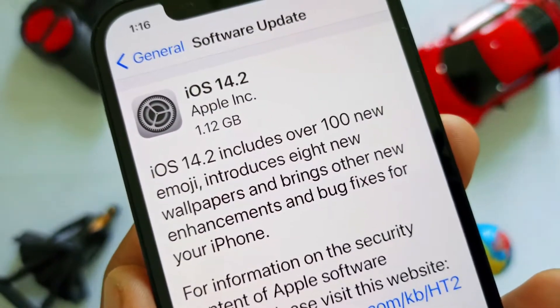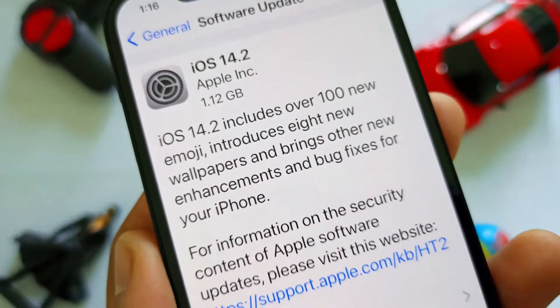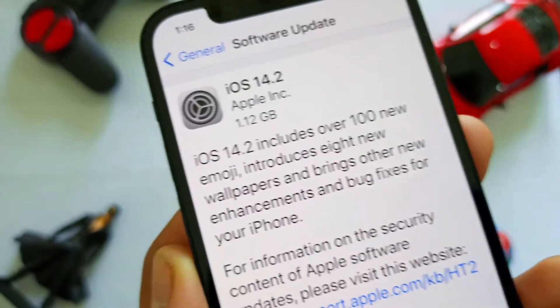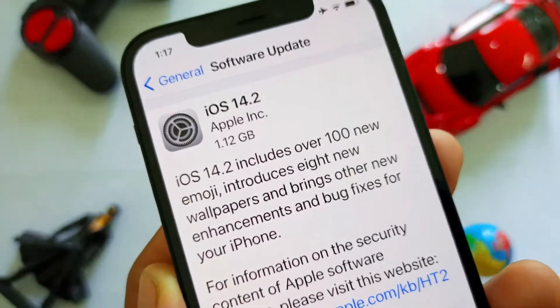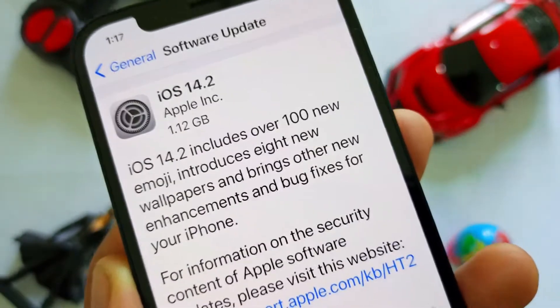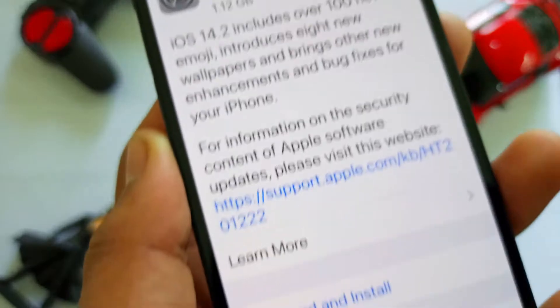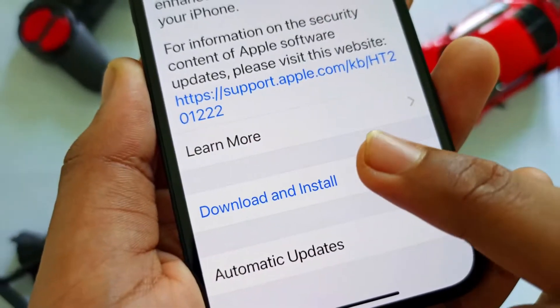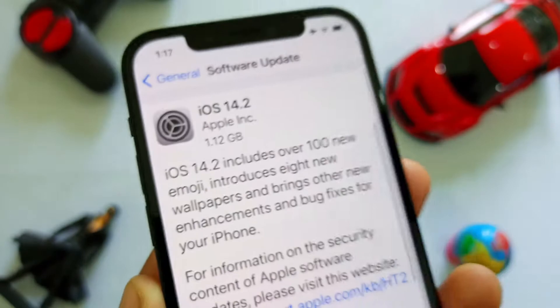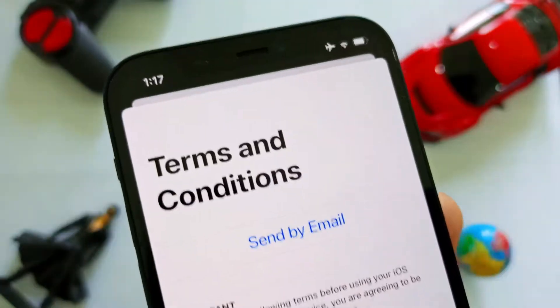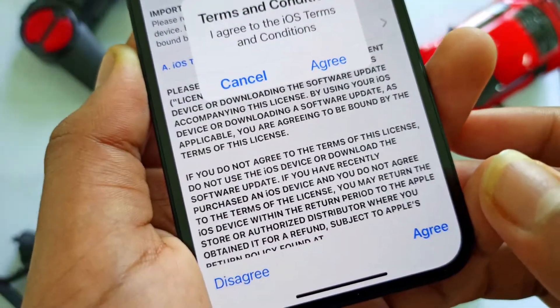We are going to create more wallpapers like this. Please take a download for that later. Click on the Download option, guys.